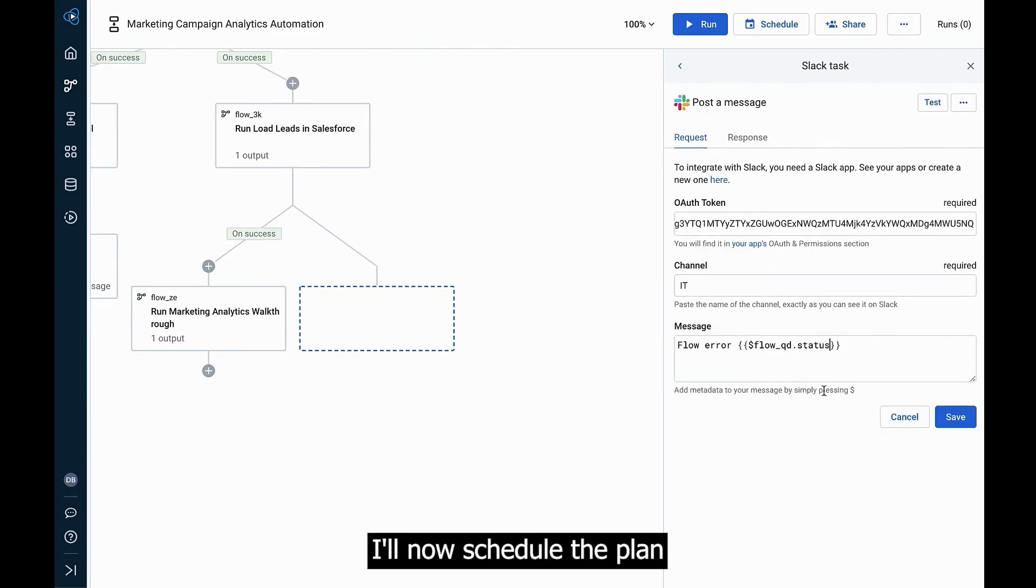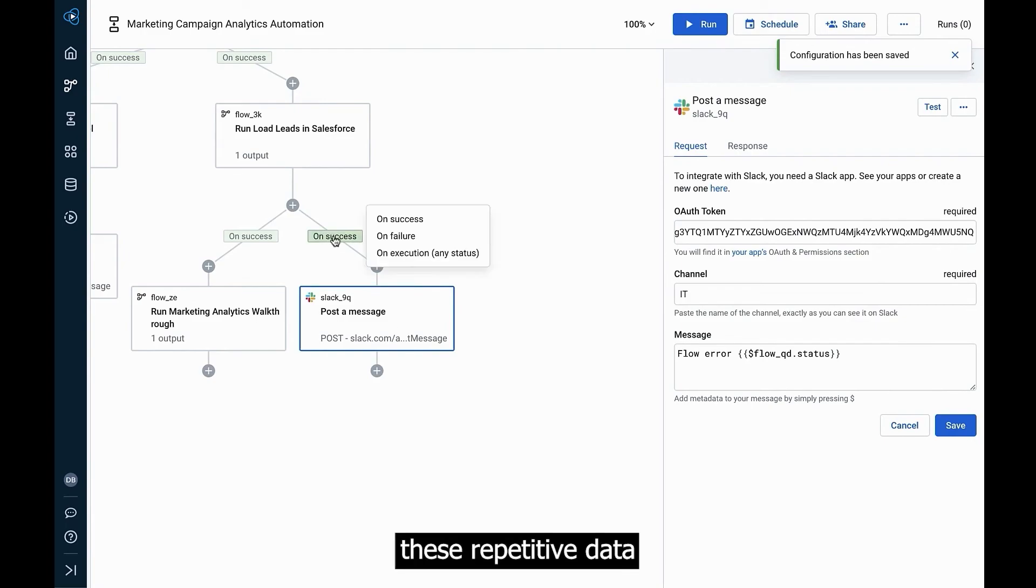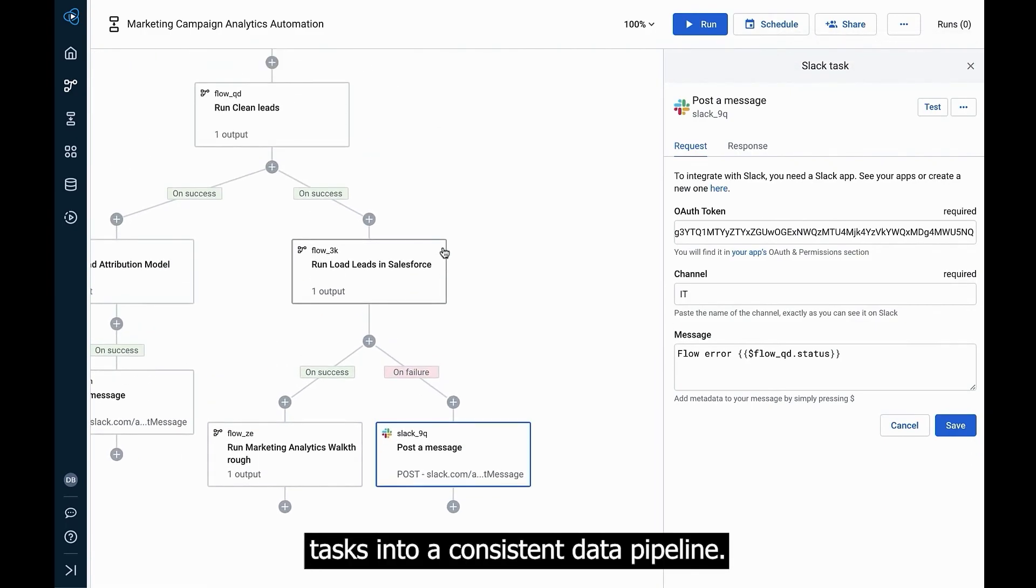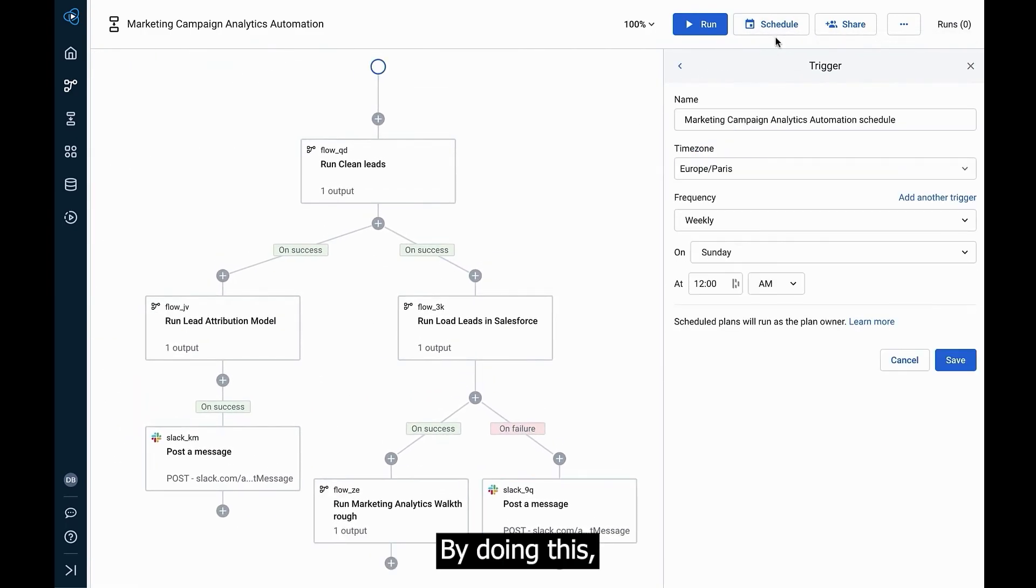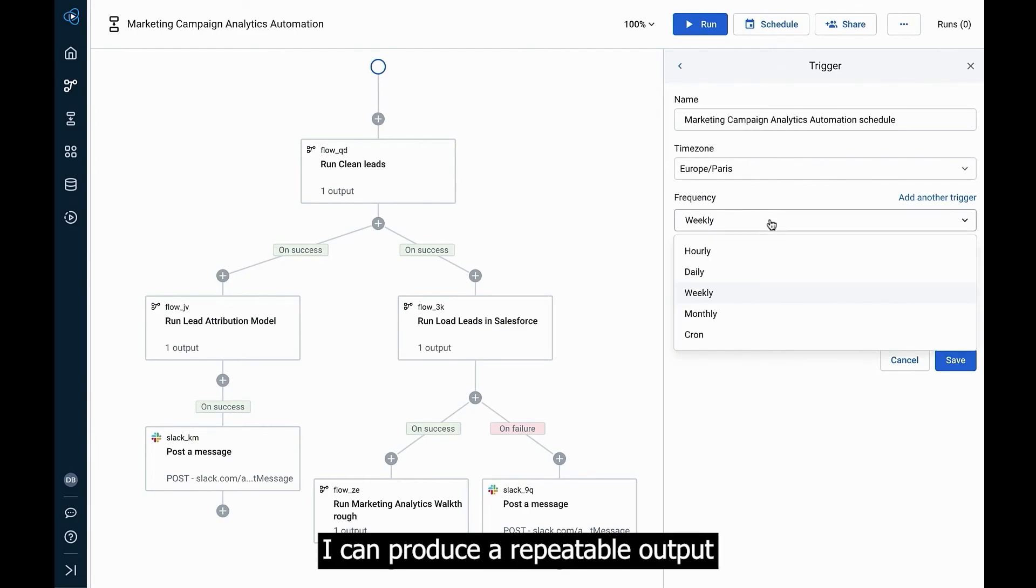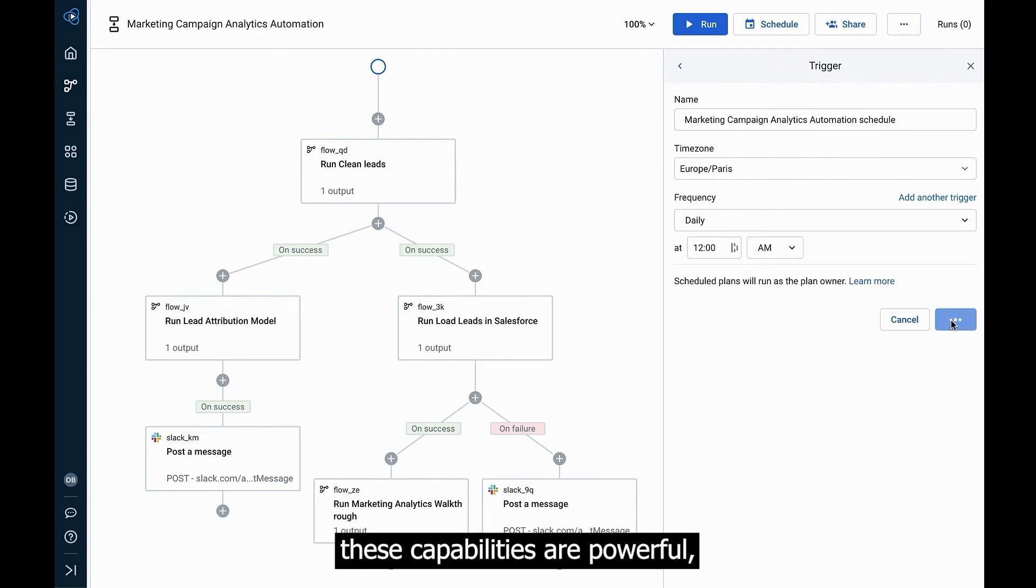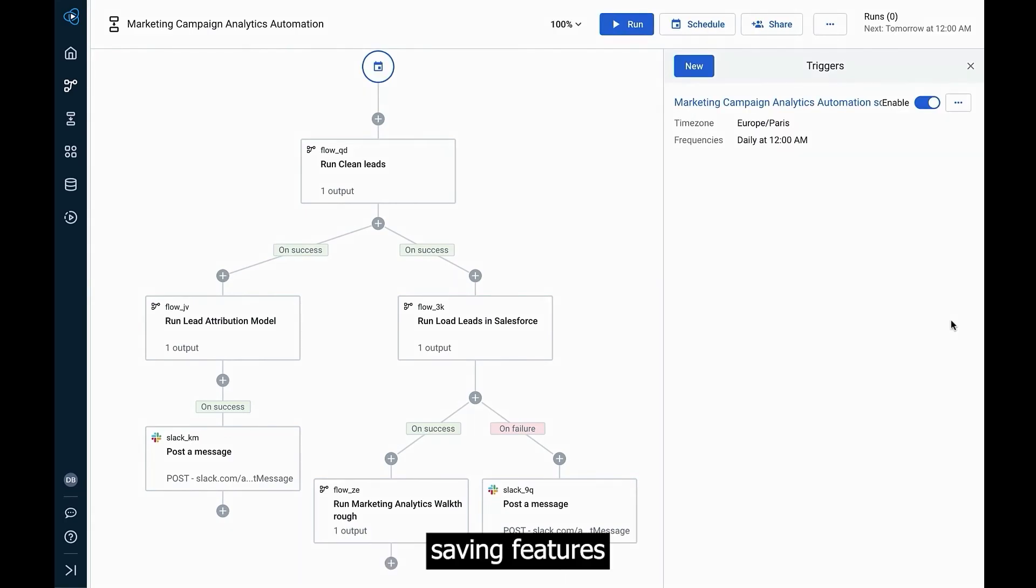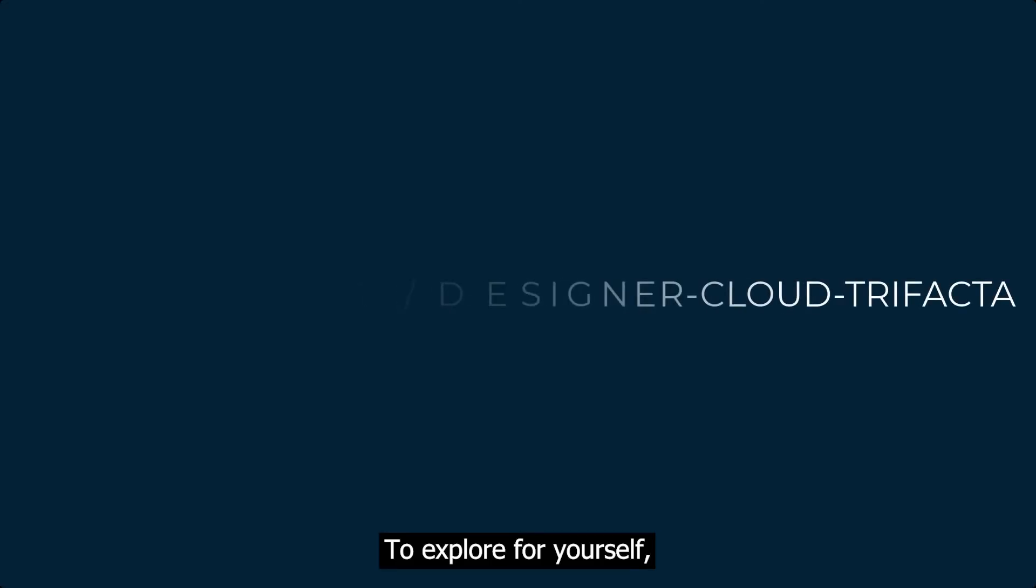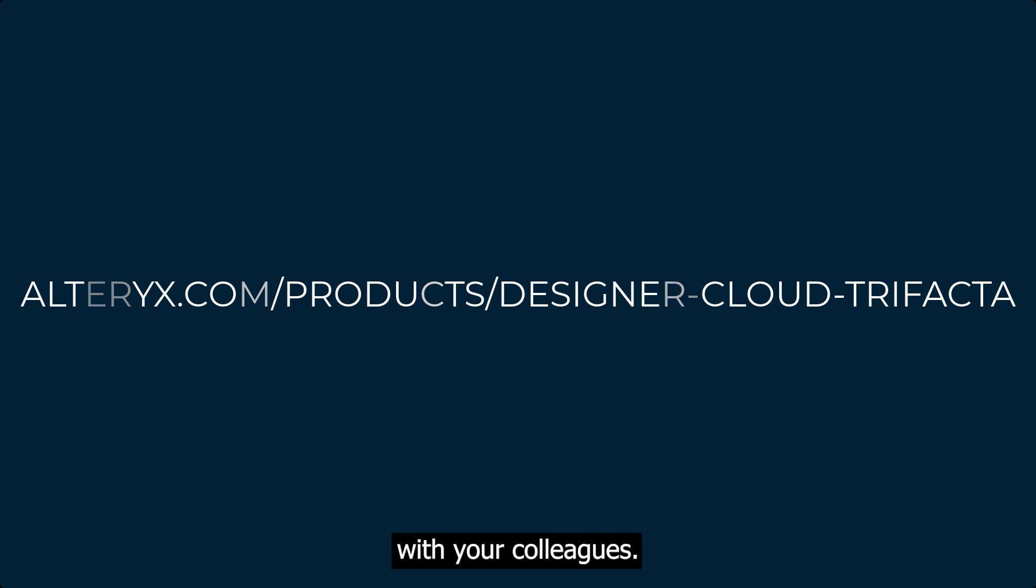I'll now schedule the plan, allowing me to automate these repetitive data tasks into a consistent data pipeline. By doing this, I can produce a repeatable output and automate my data engineering needs. While these capabilities are powerful, they're just the tip of the iceberg of all the time-saving features that come standard inside of Designer Cloud. To explore for yourself, try out a free trial today and share the platform with your colleagues.